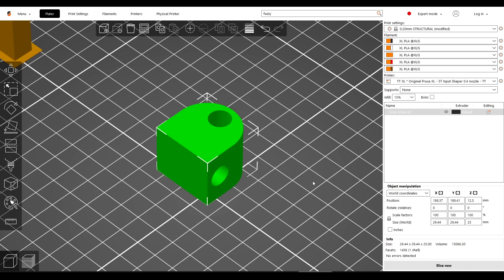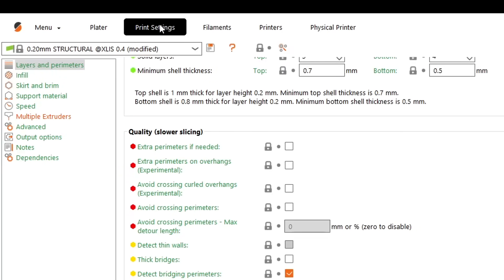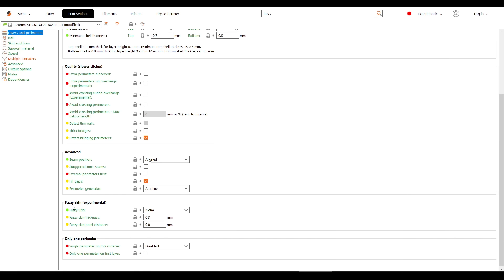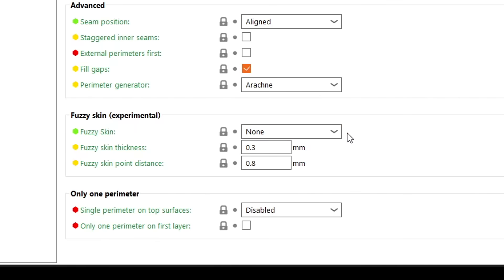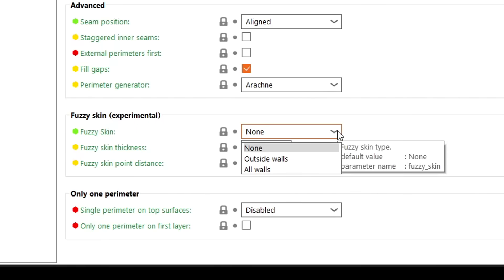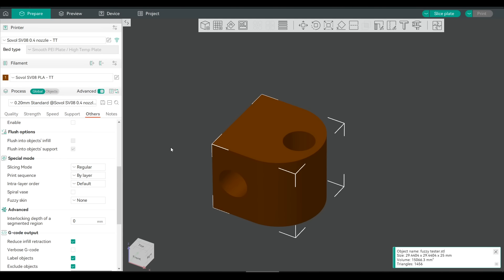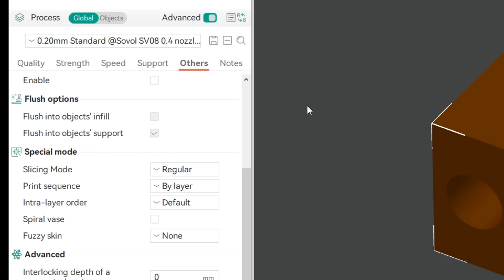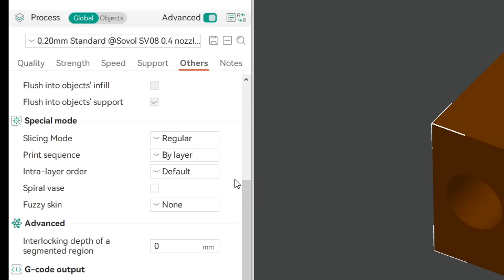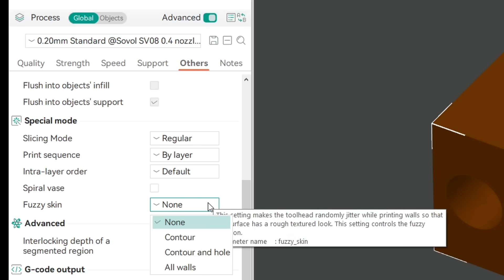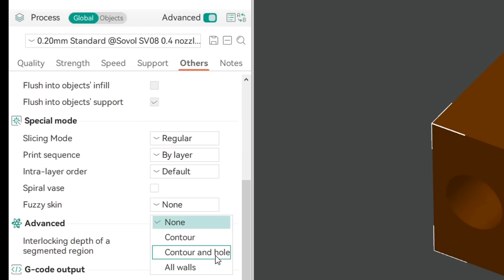What about in other slicers? In Prusa Slicer and Super Slicer, we need to come up to Print Settings and then make sure we're in Layers and Perimeters. Scroll down and we'll have a section called Fuzzy Skin Experimental. To activate it, we change it from None to one of these two other options. In Bamboo Studio and Orca Slicer, we instead find it in the other section, specifically underneath the heading Special Mode. Where to activate it, we once again change the dropdown from None to one of the other options.